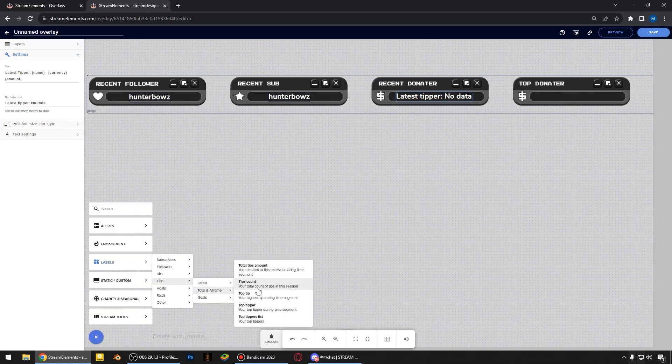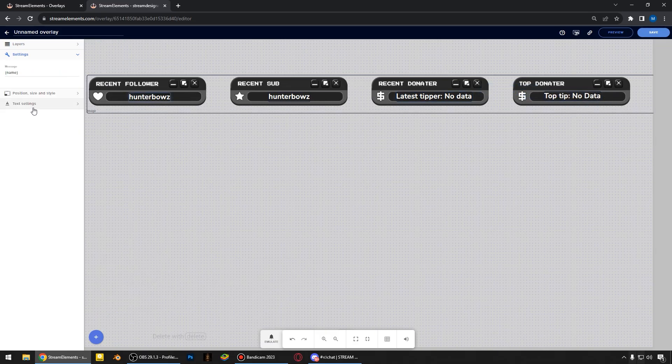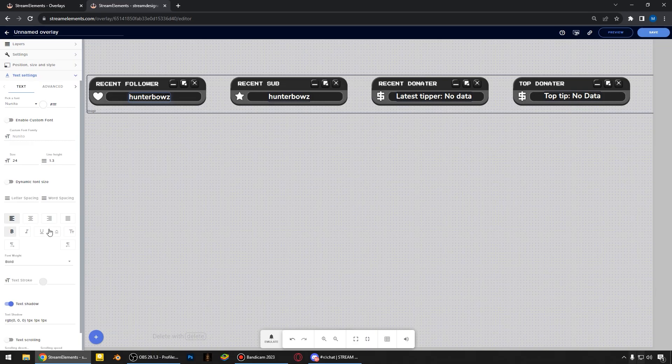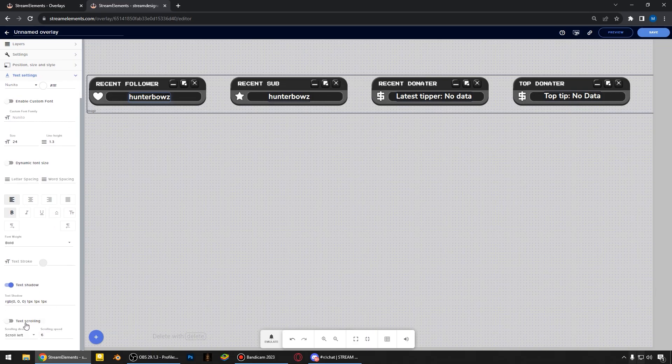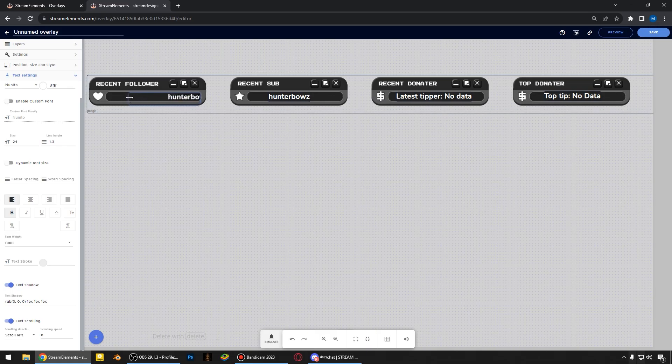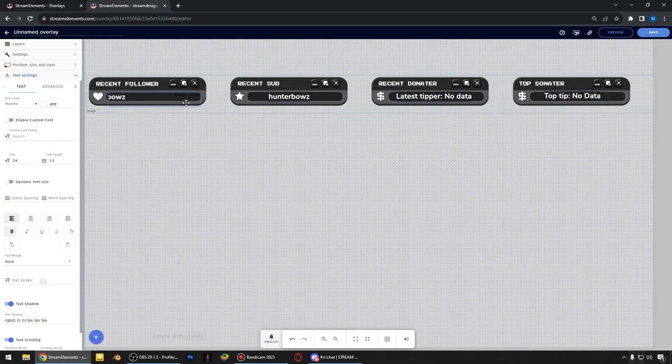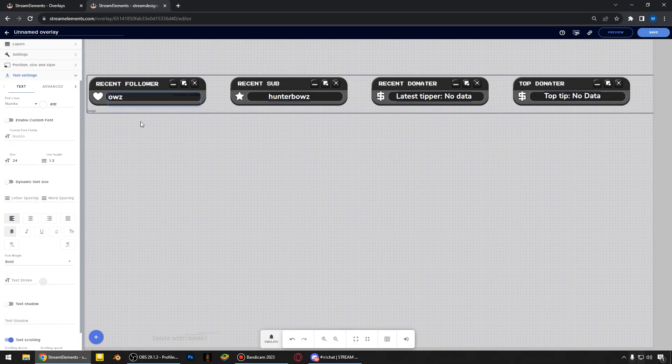The last one I will add is top tip. And here in the text settings, we can turn on text scrolling. It may look better, but sometimes it's not good. It's totally up to you. I think I will turn it off.